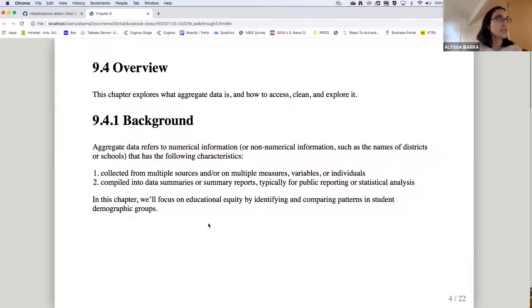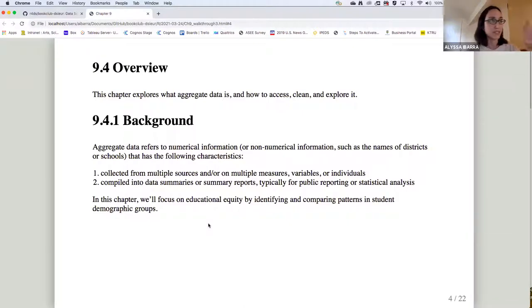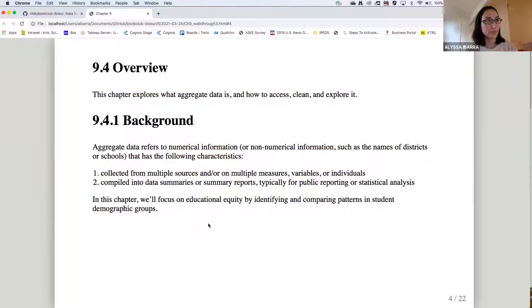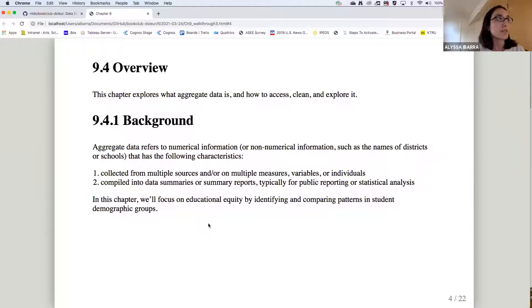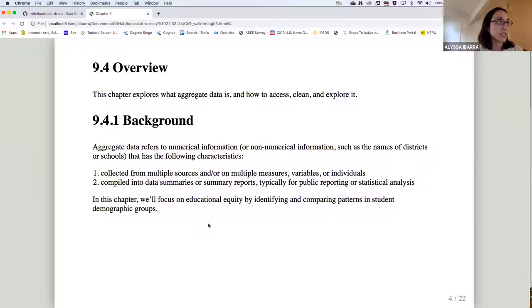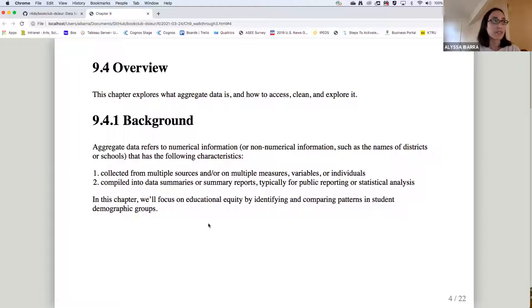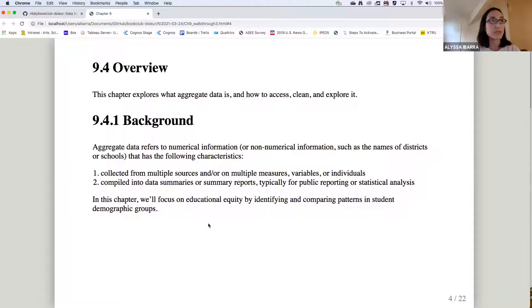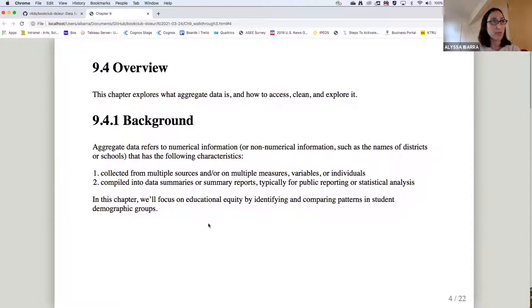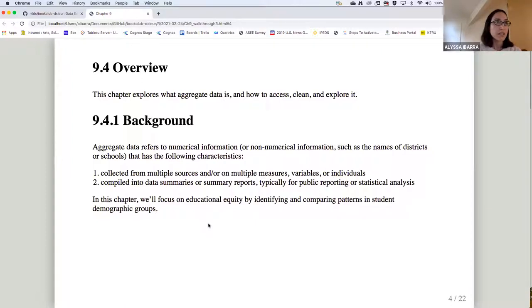So just as an overview, this is pulling from a lot of the language in the chapter. So feel free, I kind of streamlined it, but if there's anything missing that you guys saw in the chapter, let me know. But the main overview is to explore what aggregated data is and how to access, clean, and explore it. So aggregated data refers to data, either numerical or non-numerical, that could have the following characteristics.